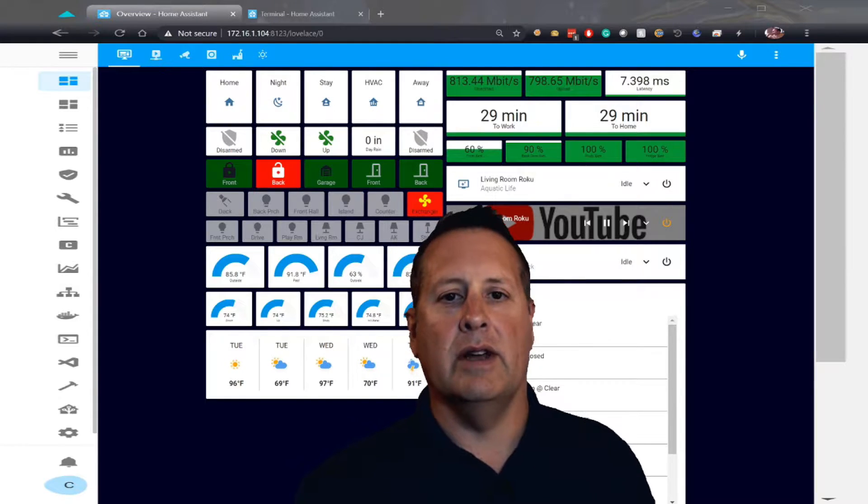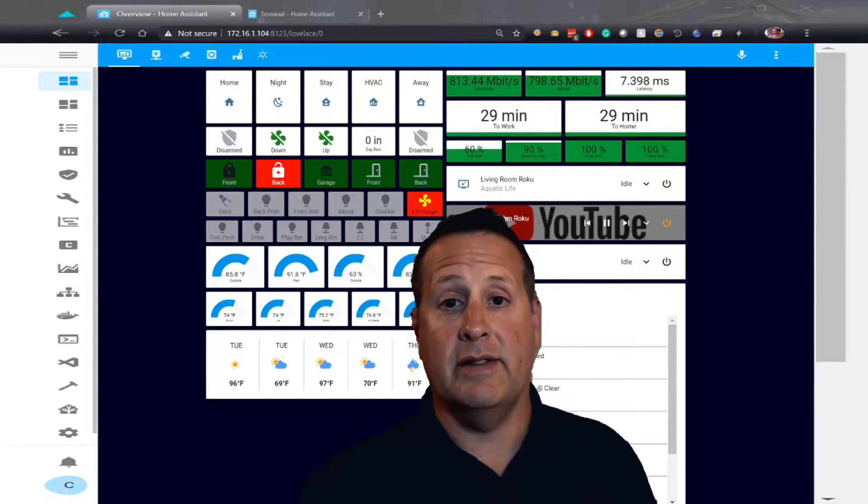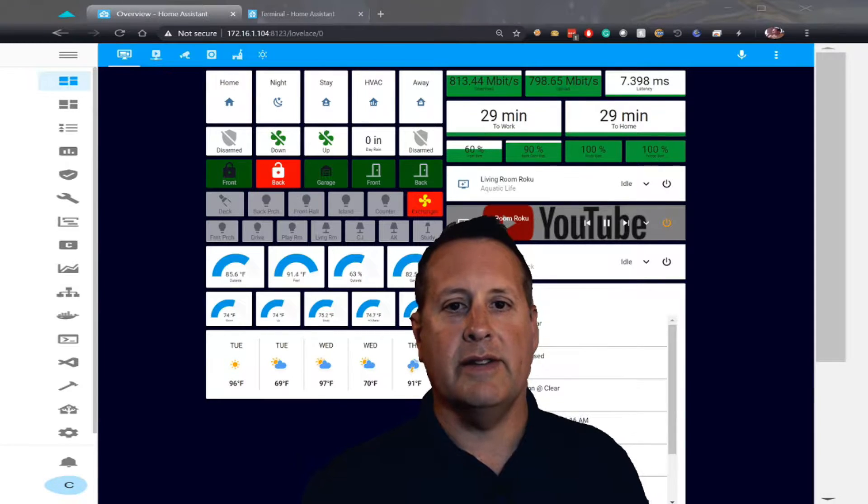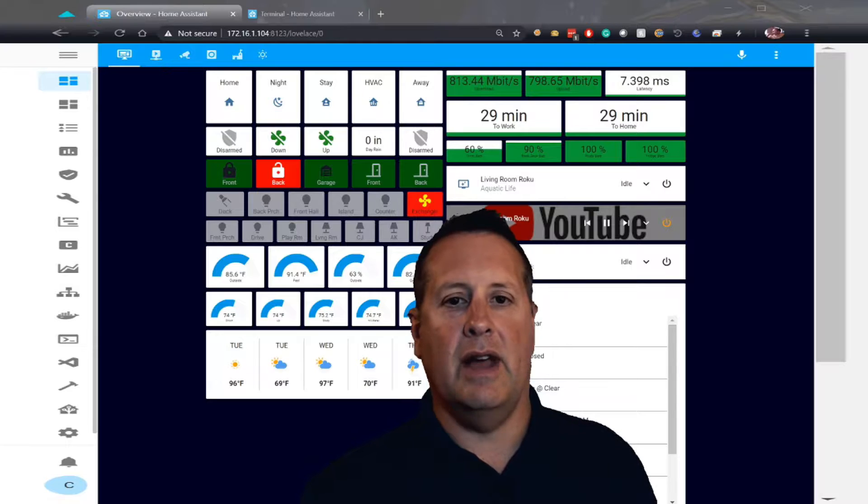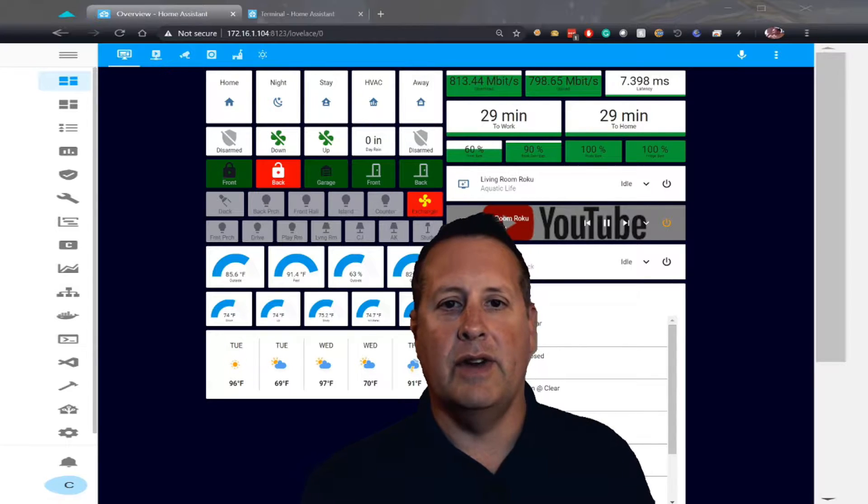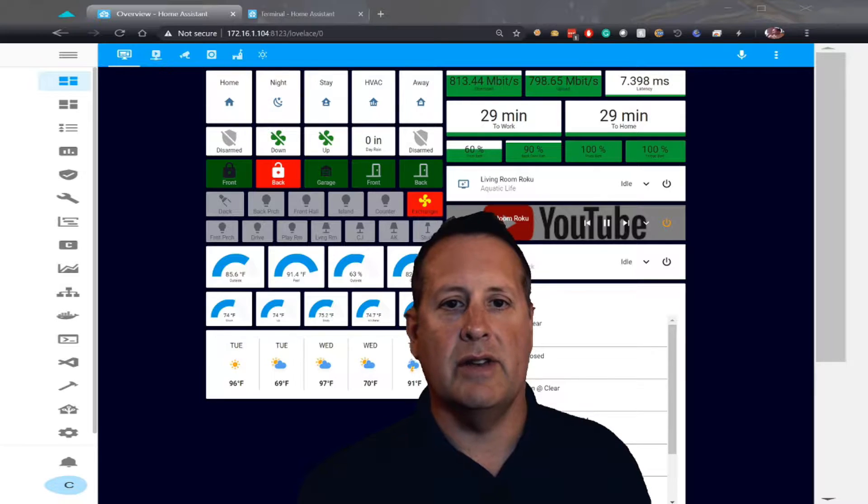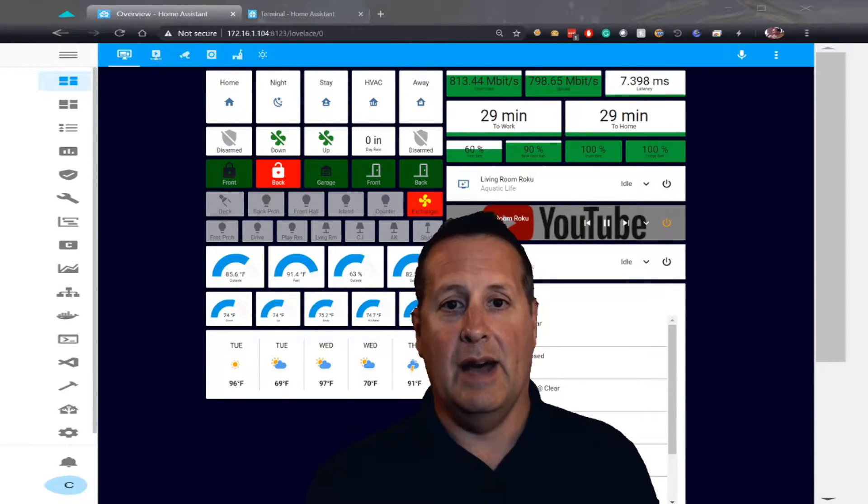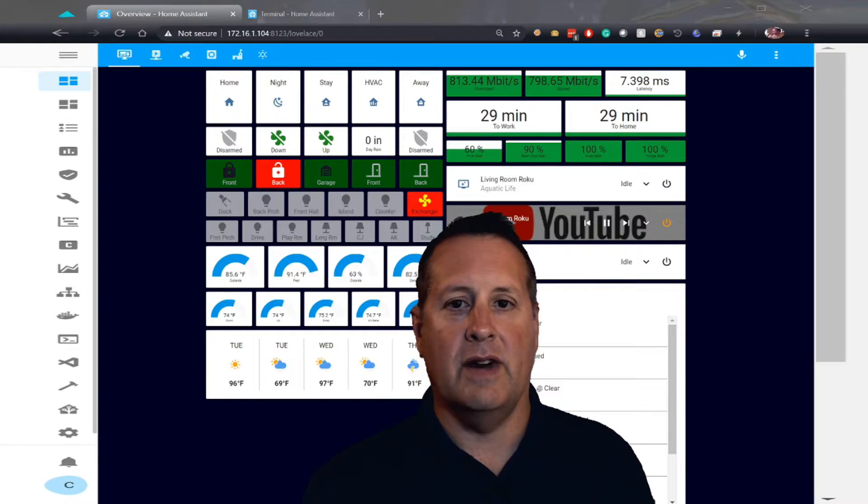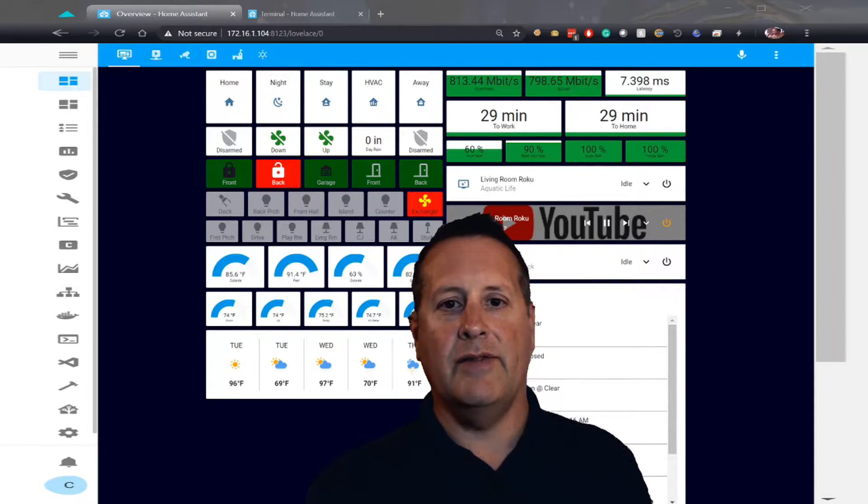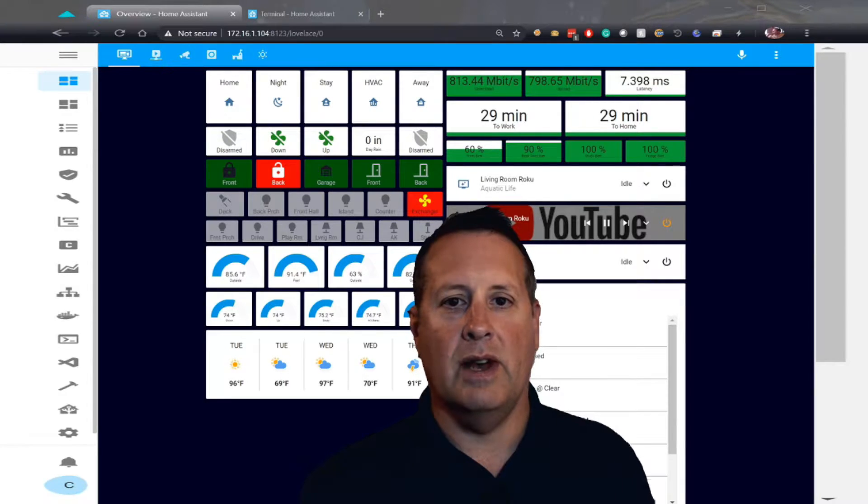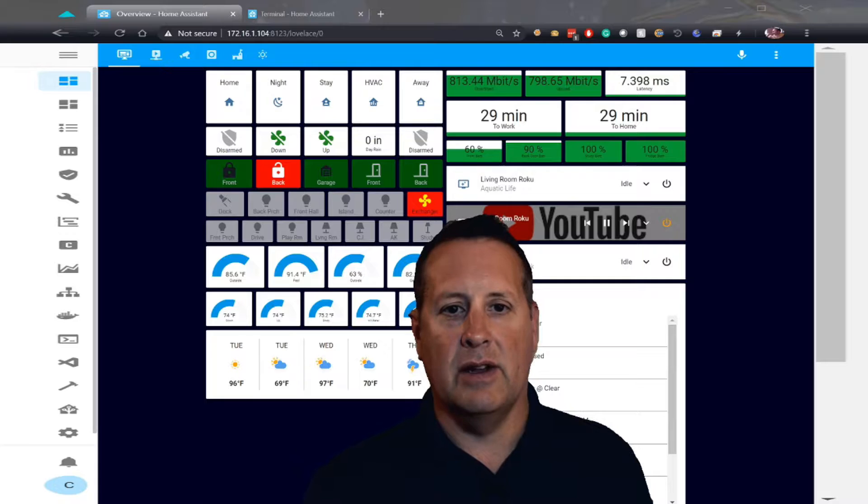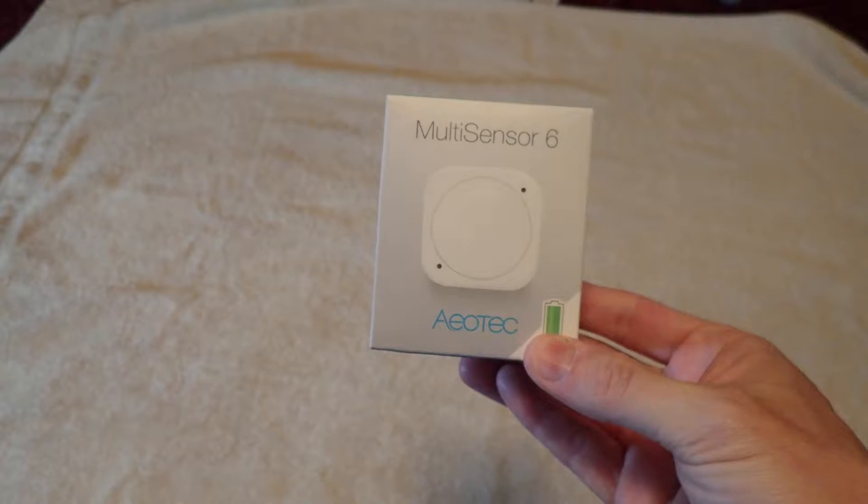Hello everyone. Today we're going to put in an Aotech Multi-Sensor 6, which is hard to say. I'm going to throw that one up in the attic to measure the attic temperature and humidity. In this video, you're going to see that I've added some additional troubleshooting steps because when I installed it in Home Assistant, I made some mistakes on naming and figuring out which sensor device that I was actually using. I left all that in the video so you can kind of go through my thought process whenever I can't figure out why it's not working.